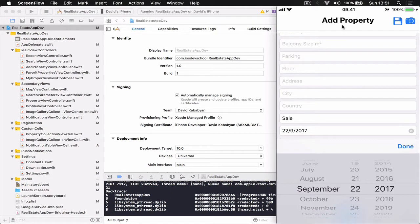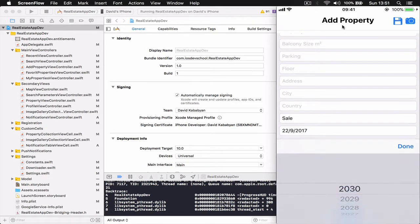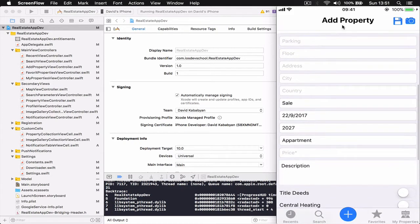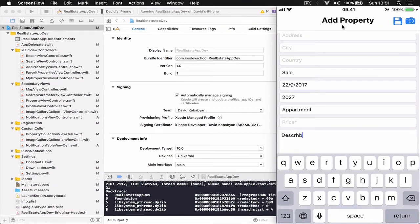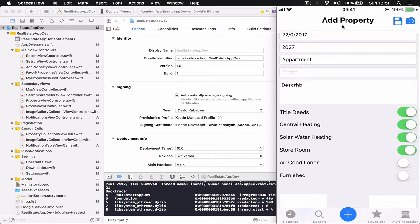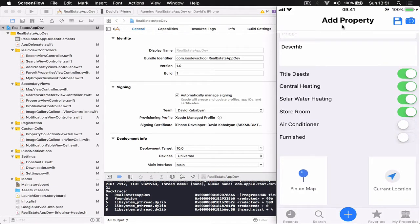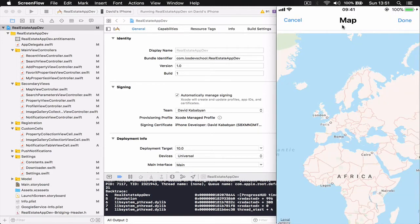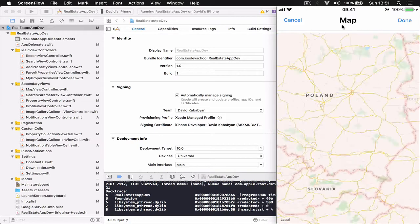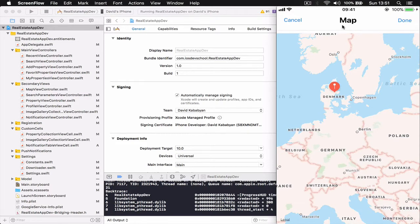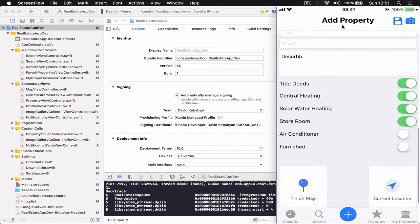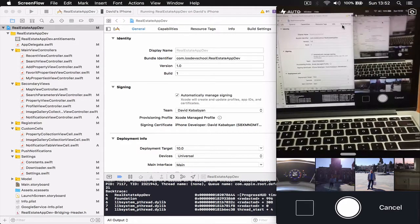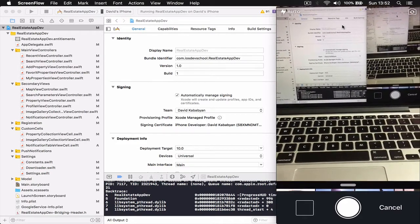We have a date field to show when the property will be available, a build year field with year options to choose from, and property type options like apartment, house, villa, and land — you can add your own if you want. Fields with asterisks next to them are mandatory. We have a short description, and the user can switch on or off some of the features. At the bottom we have two options: use the current location of the device, or click a pin on the map where we can zoom in, drop a pin by long-pressing, and click done to register the coordinates.